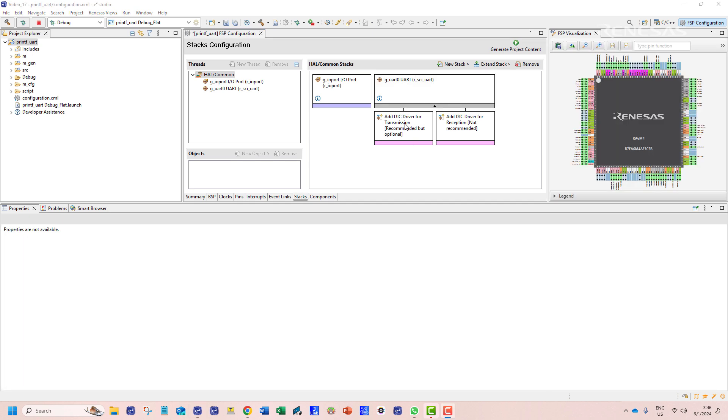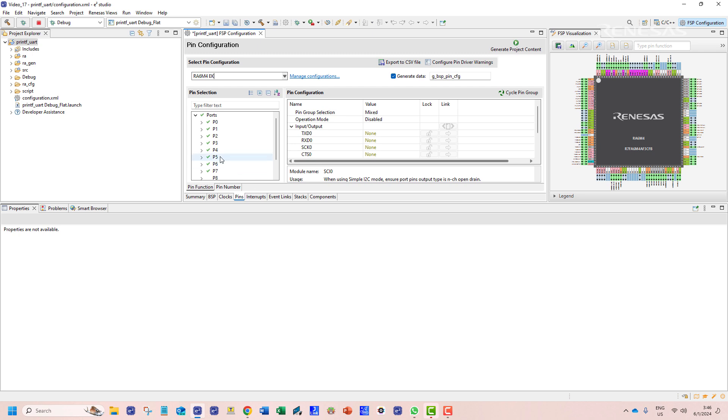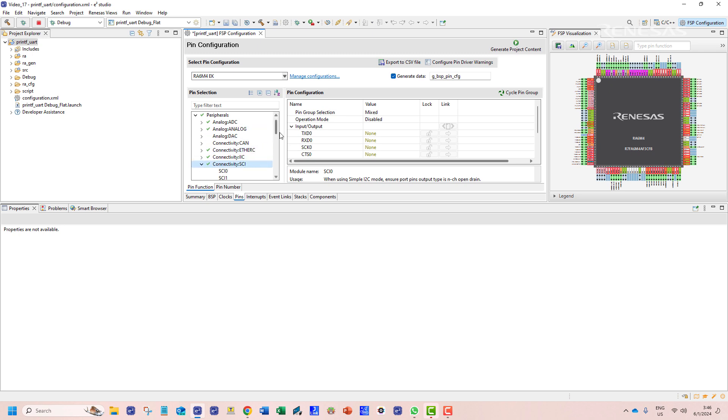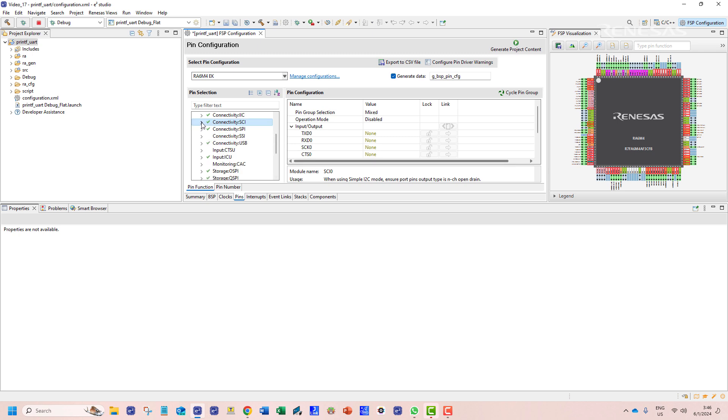This stack needs to be configured for a selected UART channel. To see which channels are available and what pins can be assigned we navigate to the pins tab. In this window we can see the available serial communication interfaces.